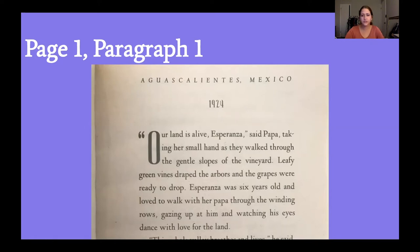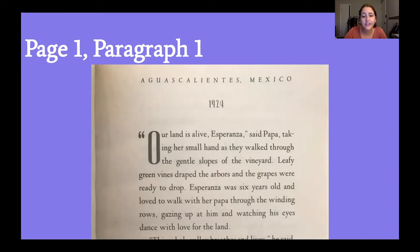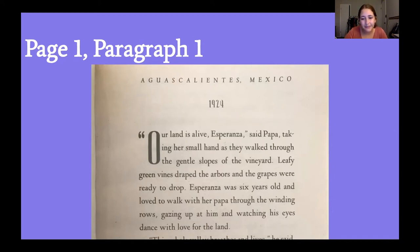Let's reread that first paragraph one more time. "Our land is alive, Esperanza," said Papa, taking her small hand as they walked through the gentle slopes of the vineyard. Leafy green vines draped the arbors and the grapes were ready to drop. Esperanza was six years old and loved to walk with her Papa through the winding rows, gazing up at him and watching his eyes dance with love of the land.